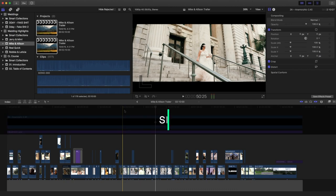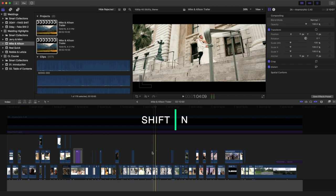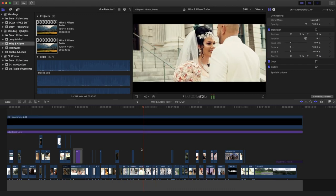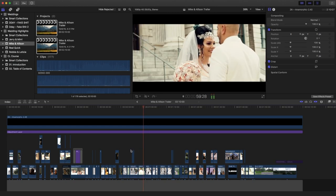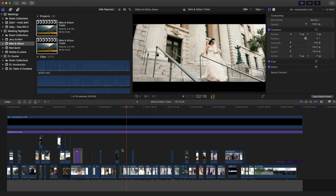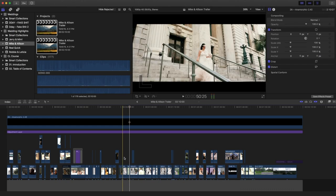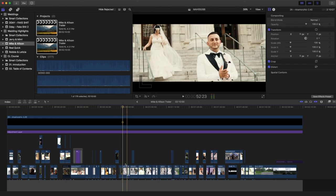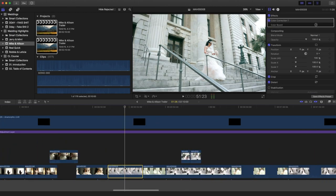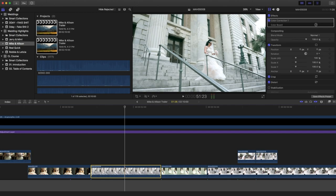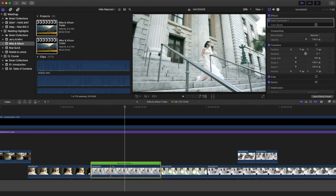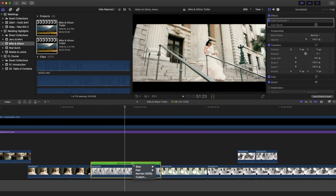Number two is Shift+N. When I'm doing a wedding edit I do a lot of slow motion. So how I do slow motion — let's say I want to slow down that clip — I go here, zoom in, and just press Shift+N. Shift+N brings up the retiming panel where you can slow it down to 50% or add a custom speed, and you can also reverse the clip.